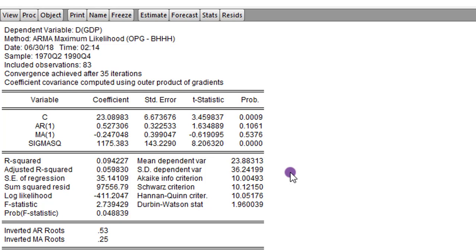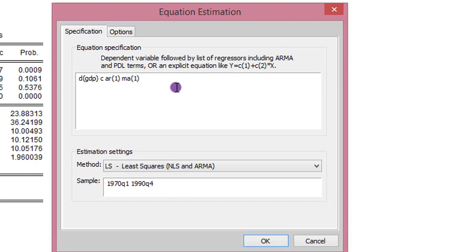To estimate the second model, we click on Estimate. The next model is ARIMA 118 — that is, estimating using 8 lags of the moving average. So I change MA from 1 to 8; everything else remains the same. I click OK, and here are the results for ARIMA 118.